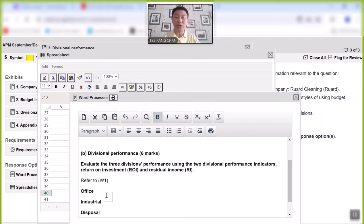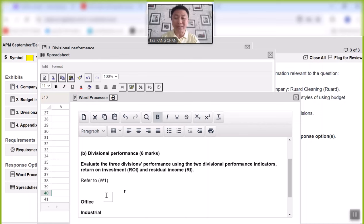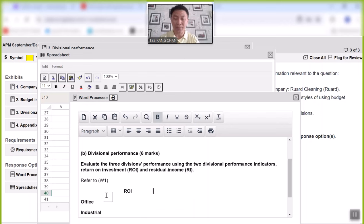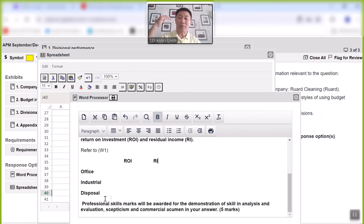These numbers are then extracted and typed out in the word processor for your comments and references. That is where you start putting in your answer for Office, Industrial, and Disposal. This facilitates your commentary and evaluations, making sure your answer is marker-friendly and everything is well-labelled. From there, you carry on to your evaluation.